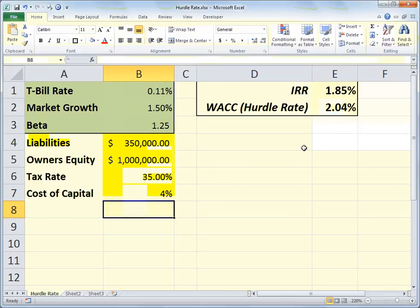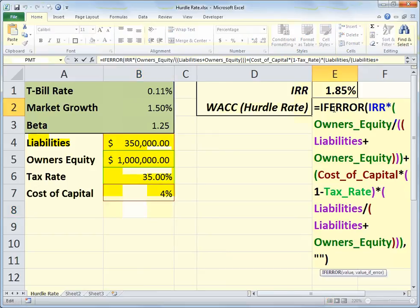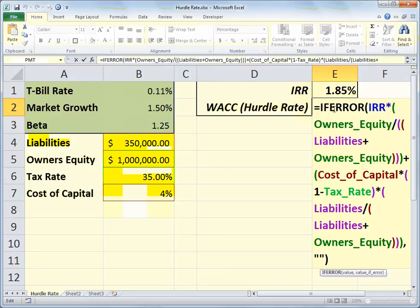Let's look at how the hurdle rate is calculated in Excel. I named the cells that are used and encased the formula in the IFERROR function. Without that you would get a divide-by-zero error until you've filled in the data in the yellow range — that's the purpose of IFERROR. We take the internal rate of return from cell E1, which I've named IRR, and multiply it by owner's equity divided by liabilities plus owner's equity.